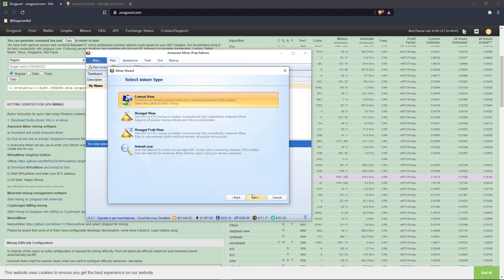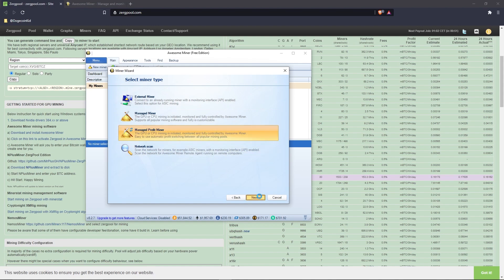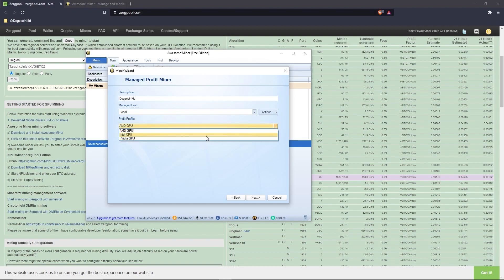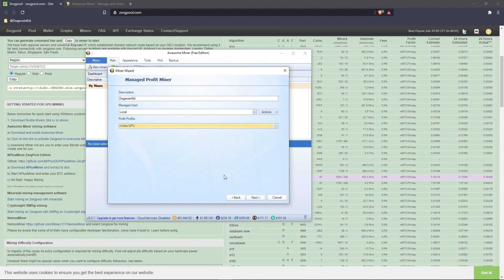Once that window pops up, you want to create a managed profit miner. After you click next, you'll be asked to make a description. This is your miner's name, so choose wisely. Under 'Managed Host,' you want 'Local,' which should be default. Under 'Profit Profile,' select what best fits you. I have an NVIDIA GPU, so that is what I will select.